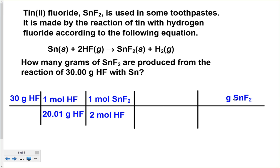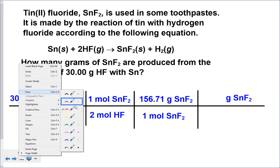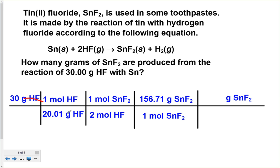Now I need to convert moles of tin fluoride to grams. One mole of tin fluoride weighs 156.71 grams. The grams of HF cancel, moles of HF cancel giving moles of SnF2, and then moles of SnF2 cancel leaving grams of tin fluoride. On your calculator: do 30 divided by 20.01, divide by 2, times 156.71. You should get the answer shown. Alternatively, go 30 times 156.71, divided by 20.01, then divided by 2 separately — don't divide by 20 times 2 or your calculator will give you the wrong answer.